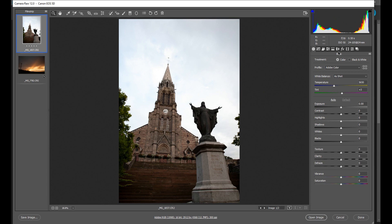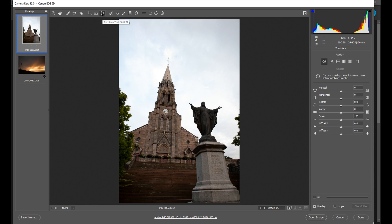So what we need to do is go up here to this tool. This is the transform tool. Now you have a bunch of automatic options here but I never use those. Basically for this all you need is this vertical tool.